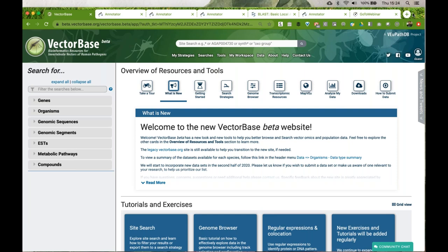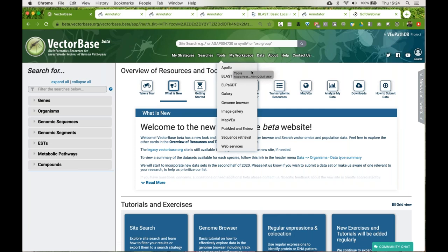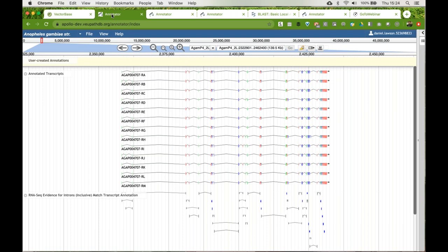Now going to a web browser: this is the home page for the beta release of VectorBase, not quite out yet. Access to Apollo will be via this tools menu — it's the first option in the drop-down menu that says Apollo. That will take you to a page that looks like JBrowse, because it essentially is JBrowse — it's a plugin.